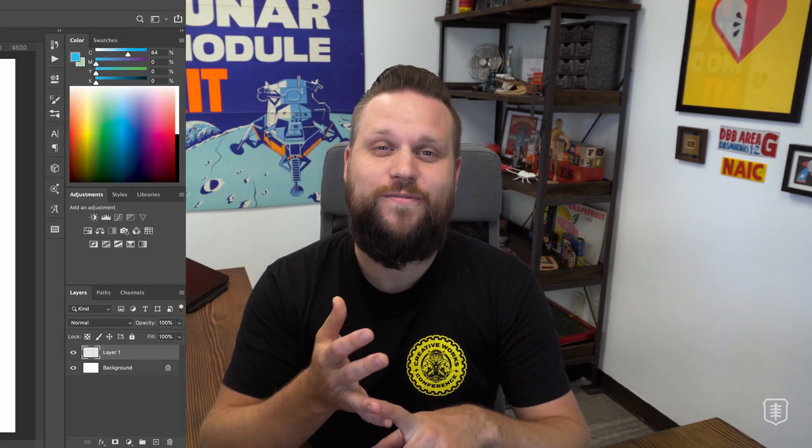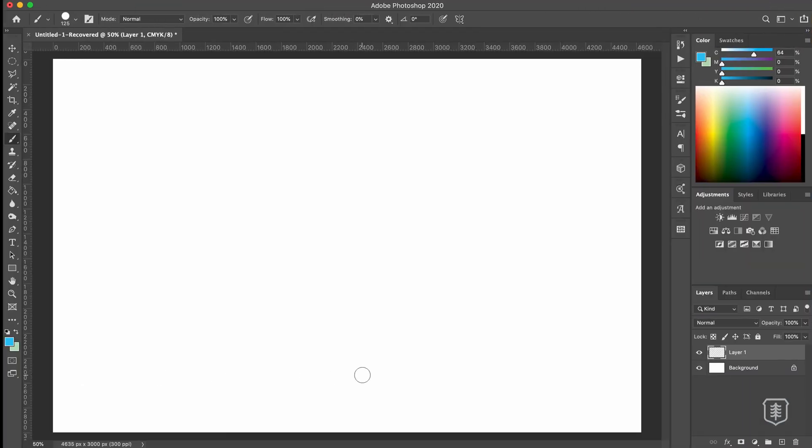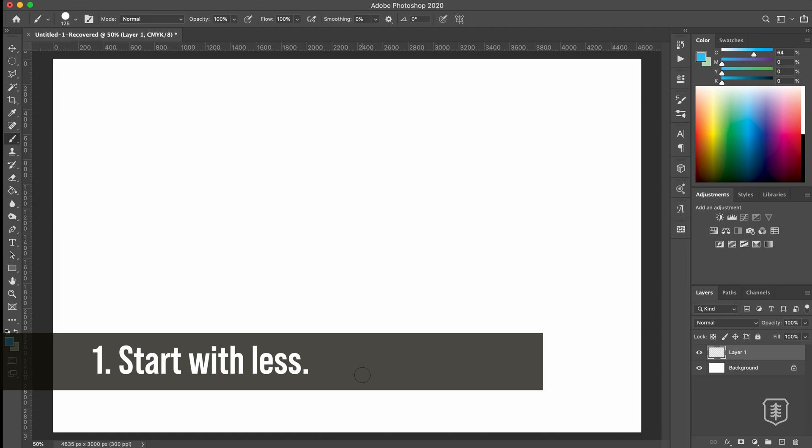So you might as well learn how to make your own. Now I'm going to be demonstrating these tips using Adobe Photoshop, but the specific art software app really isn't that important. These tips are things I implement when using any of my art programs, whether it's Adobe Photoshop or Illustrator or Affinity Designer or even Procreate on iPad Pro. Okay, so for tip number one, start with very few colors.